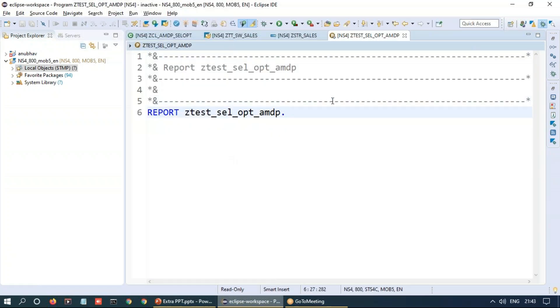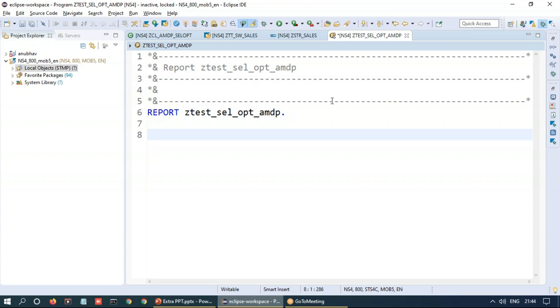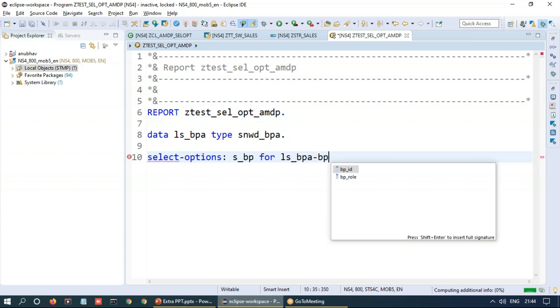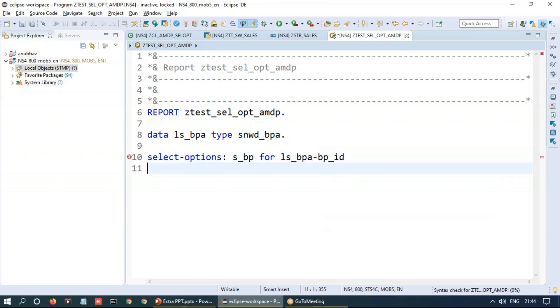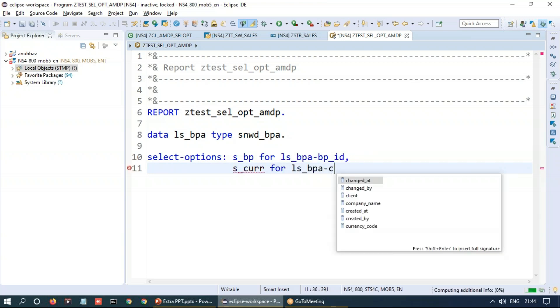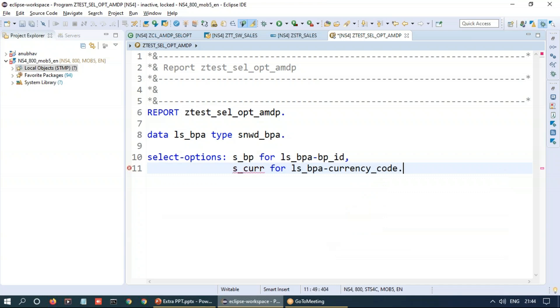And what we're going to do, very straightforward, create two select options. So let's first declare my declaration and of course now the select options. First select option is business partner of type BP_ID and the second one is I want to use currency code.